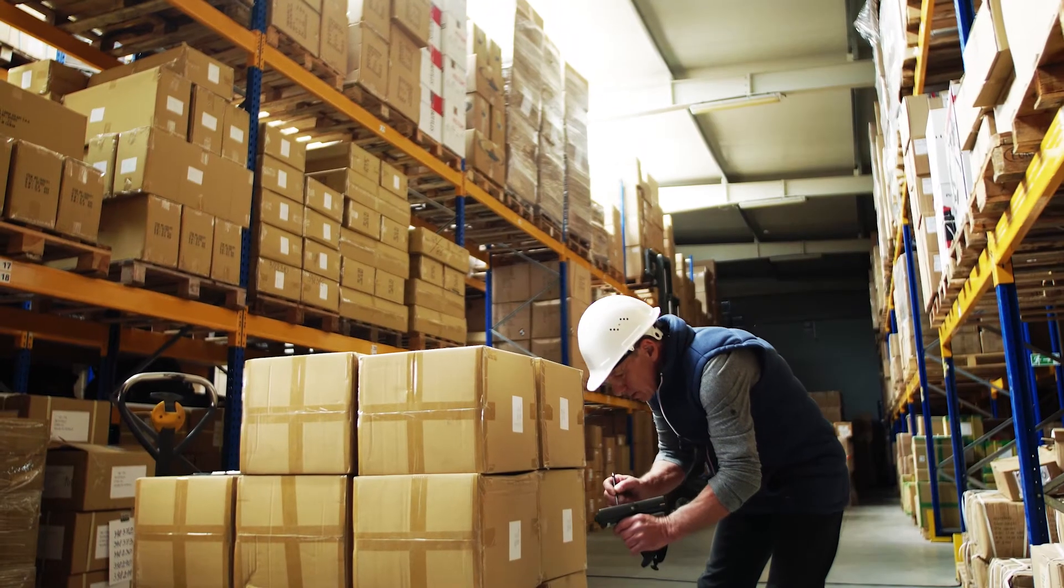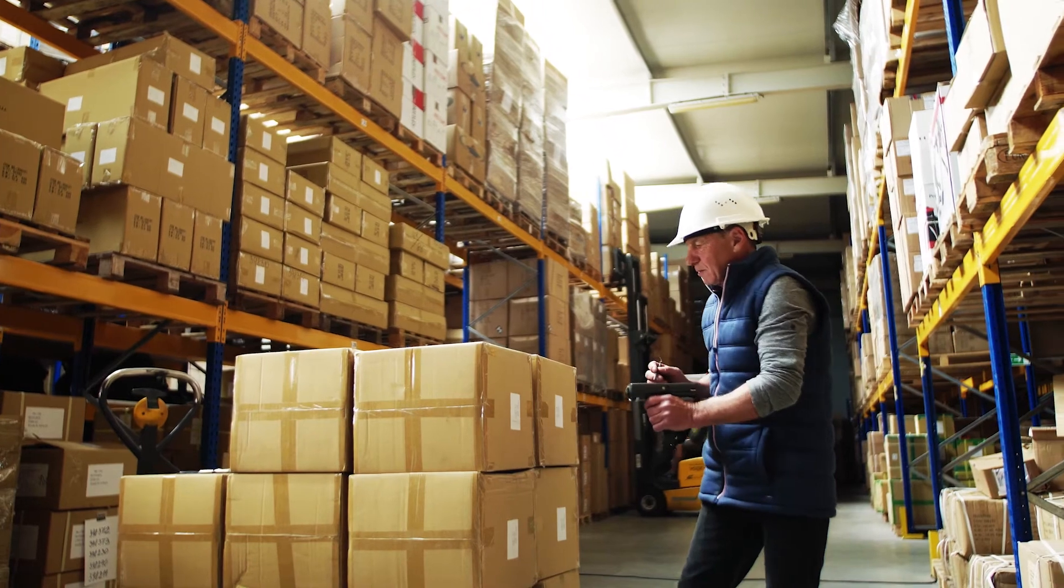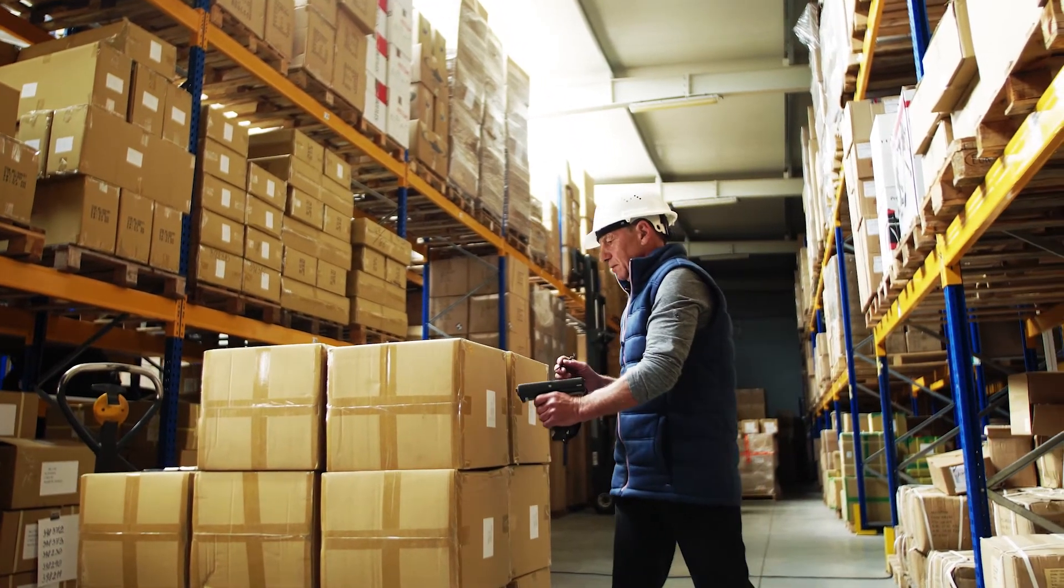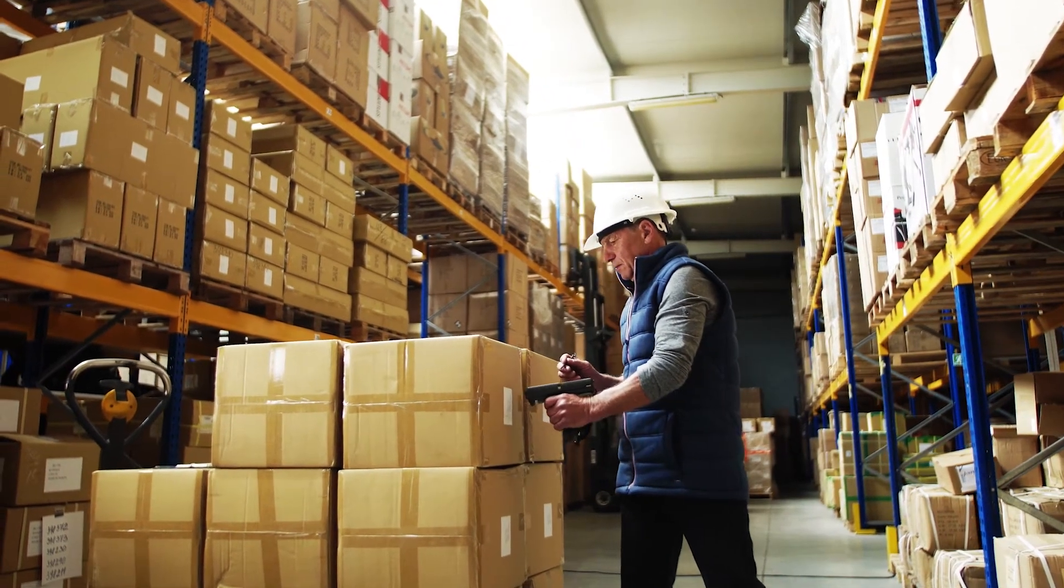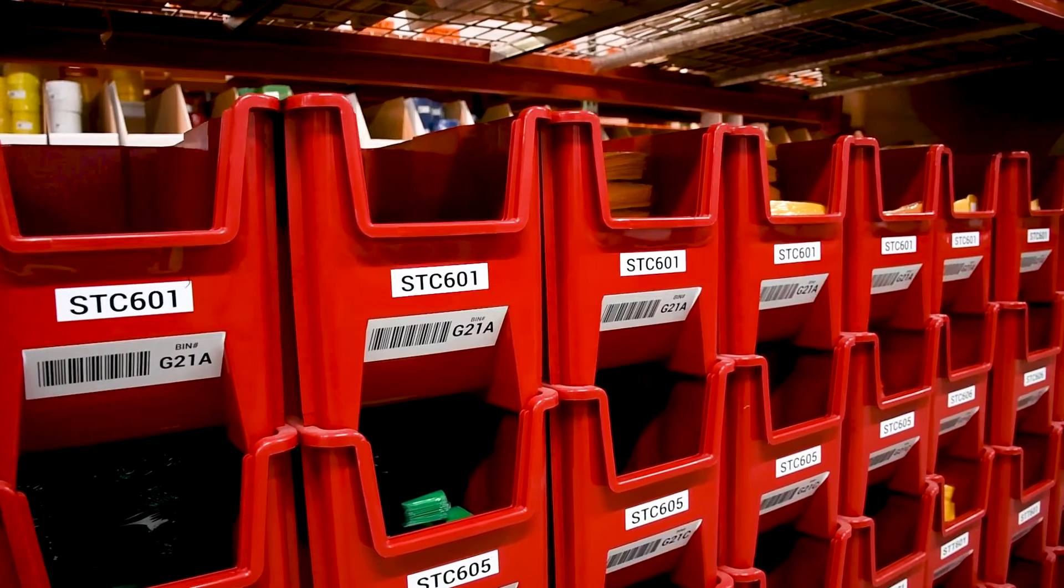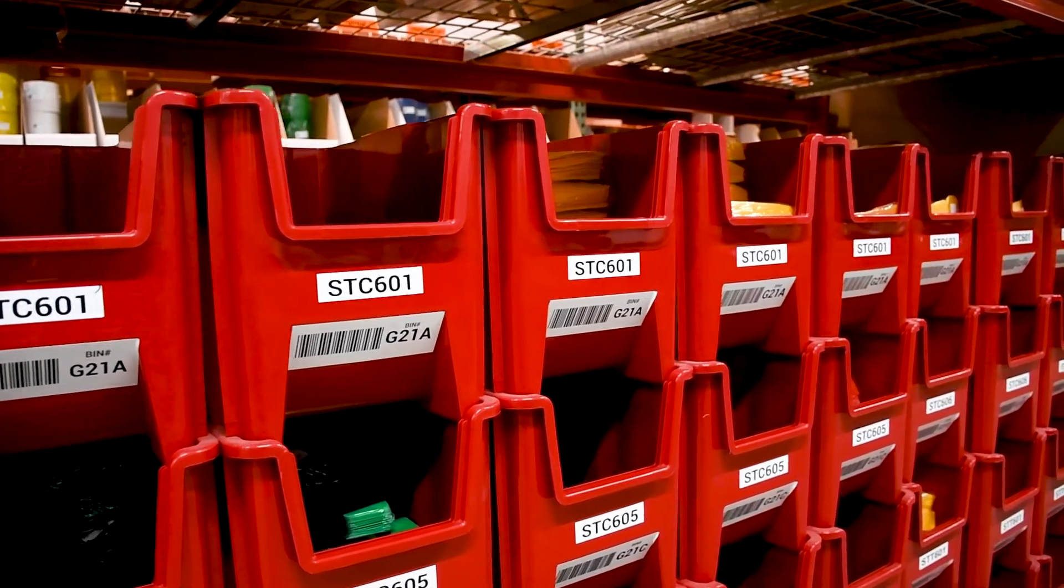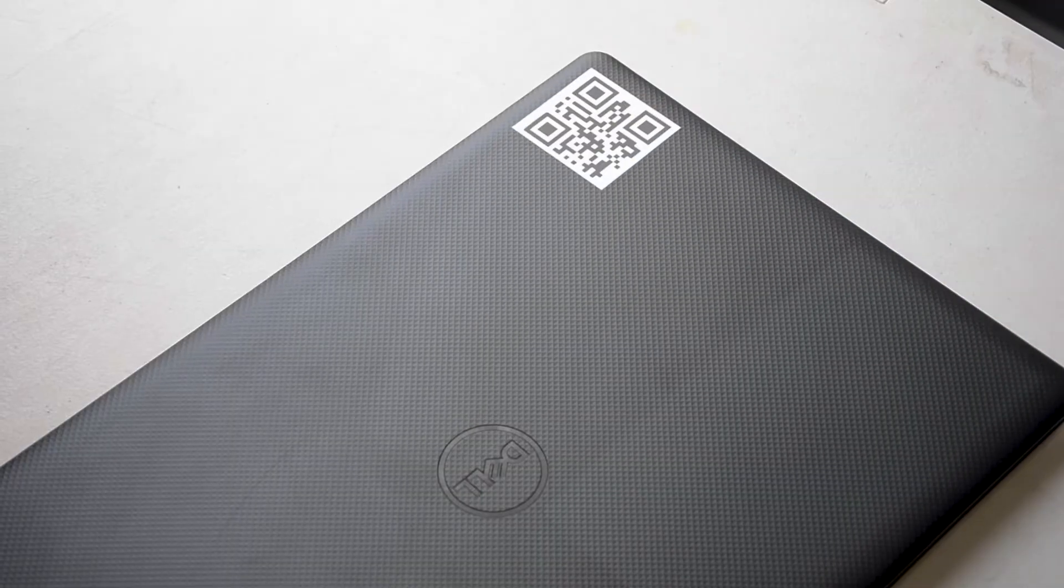Inventory management systems rely on barcodes to keep things moving smoothly and efficiently. With LabelSuite, barcodes are simple to create and print in any style.